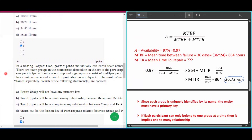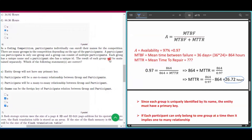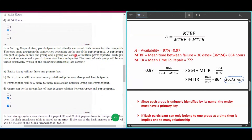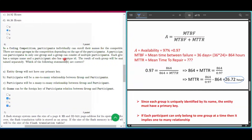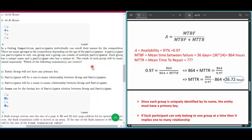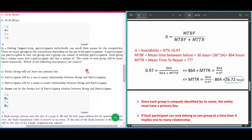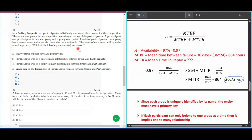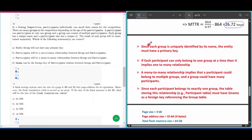Question number six: in a coding competition, participants individually enroll. There are multiple groups based on age. A participant can join only one group, a group can have multiple participants. Each group has a unique name, and each participant has a unique ID. The answers are B and D. Since each group is uniquely identified by its name, the entity group must have a primary key — so option A, which says it will not, is incorrect.